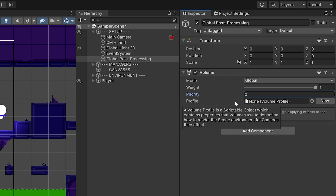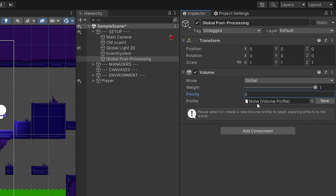Next is Profiles. You can create a profile with different post-processing settings — for instance, one that turns everything black and white, and another that makes everything vibrant and saturated. Once you create a profile, you can reuse it in the future without recreating the post-processing settings every time.